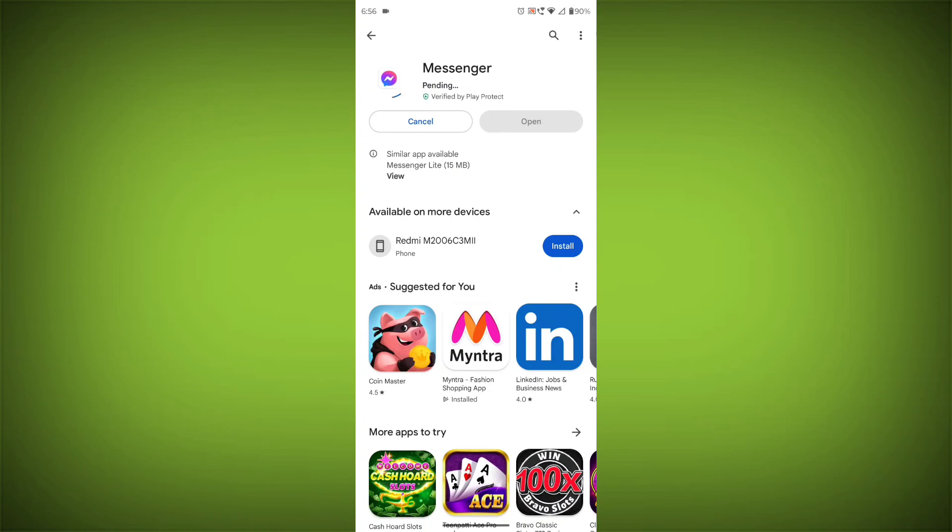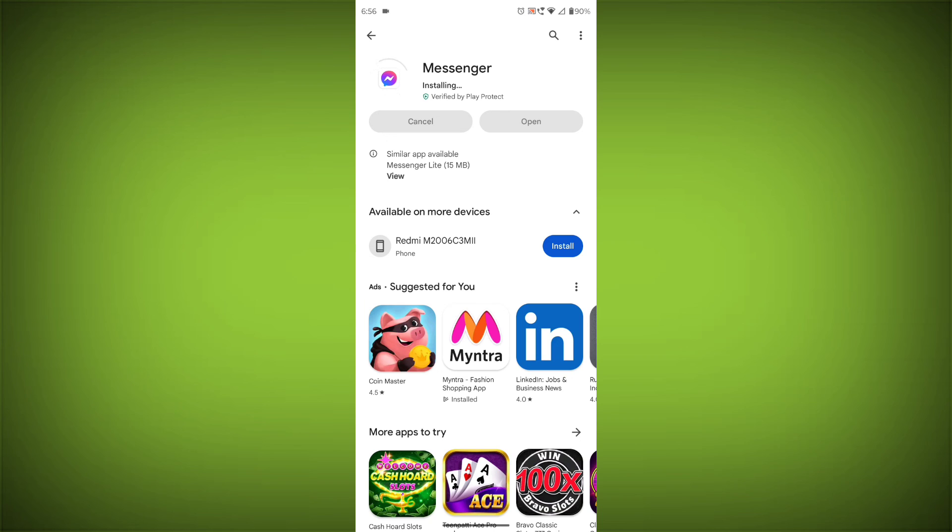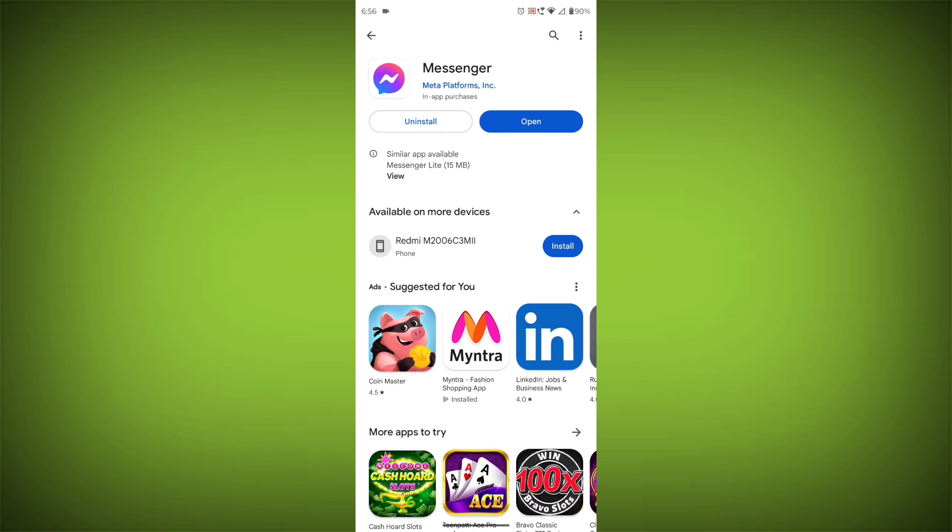If you are still having trouble with the Facebook Messenger App, you can try contacting the Facebook Messenger Support Team for help. Subscribe to TechSore.